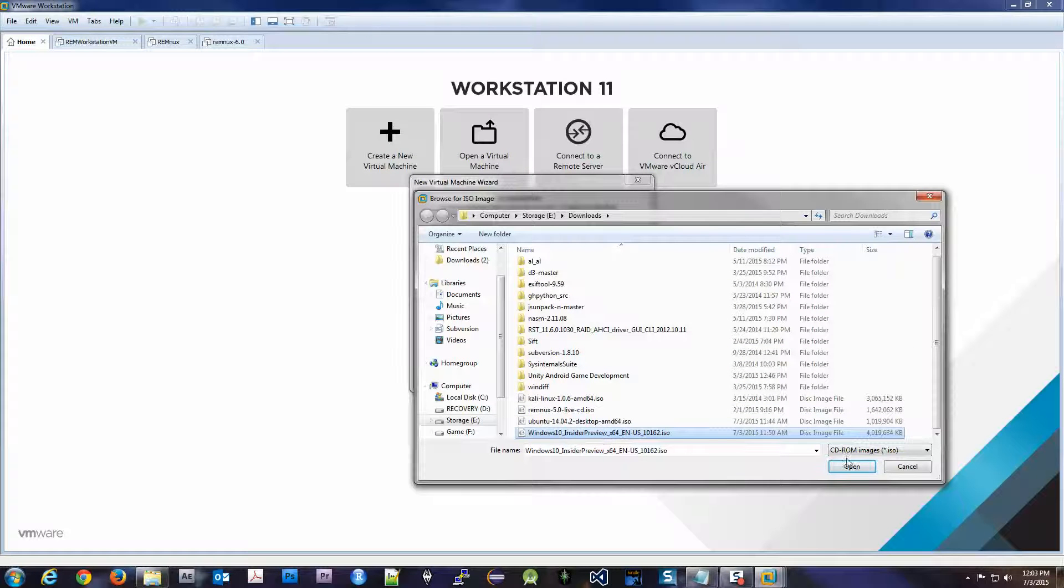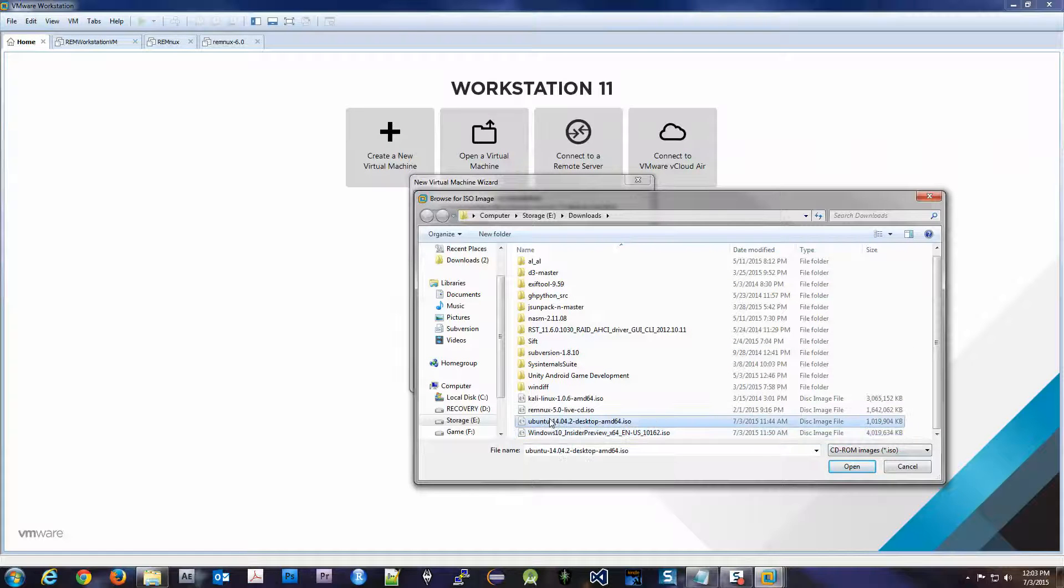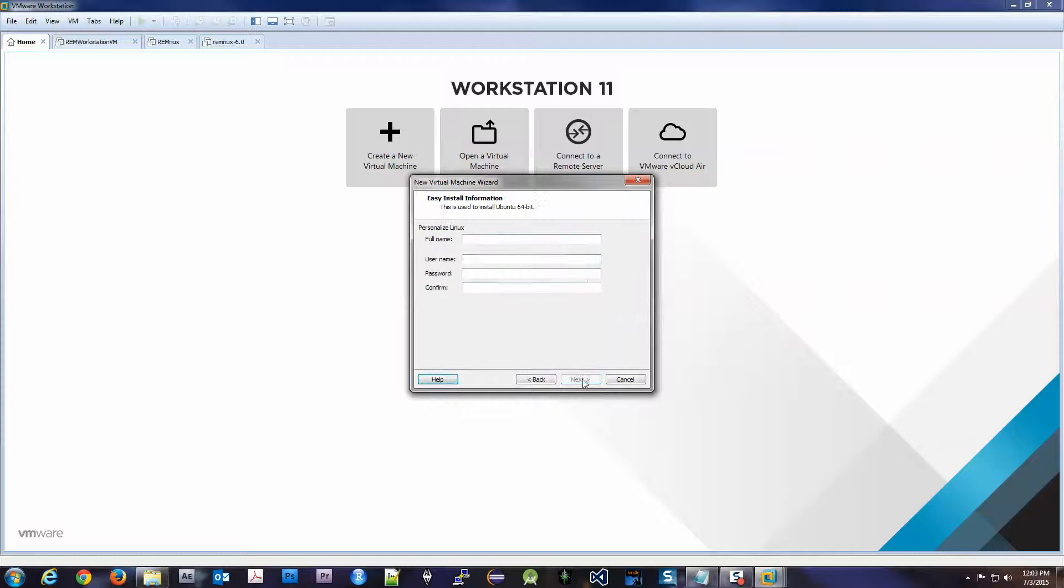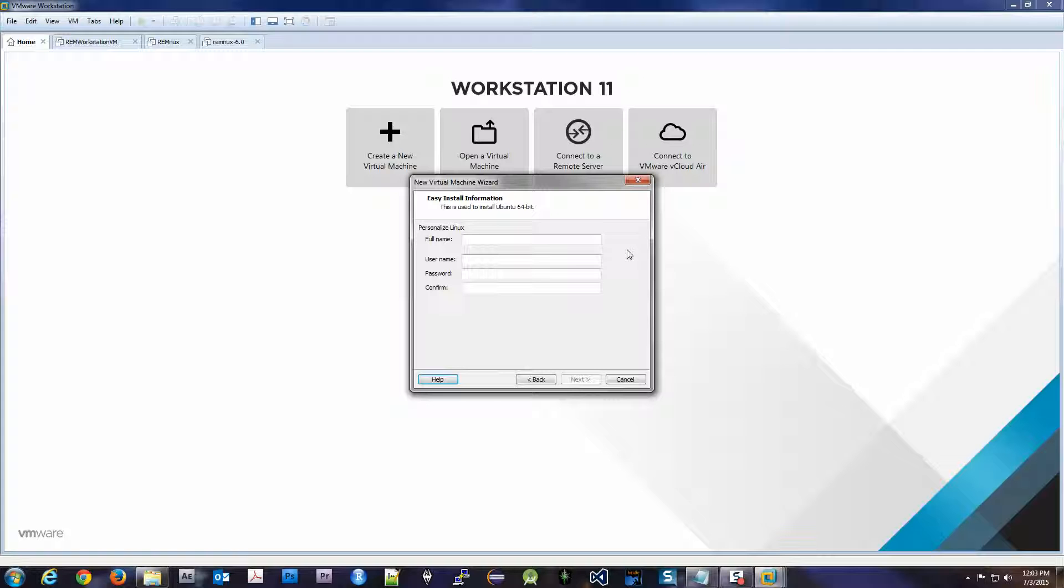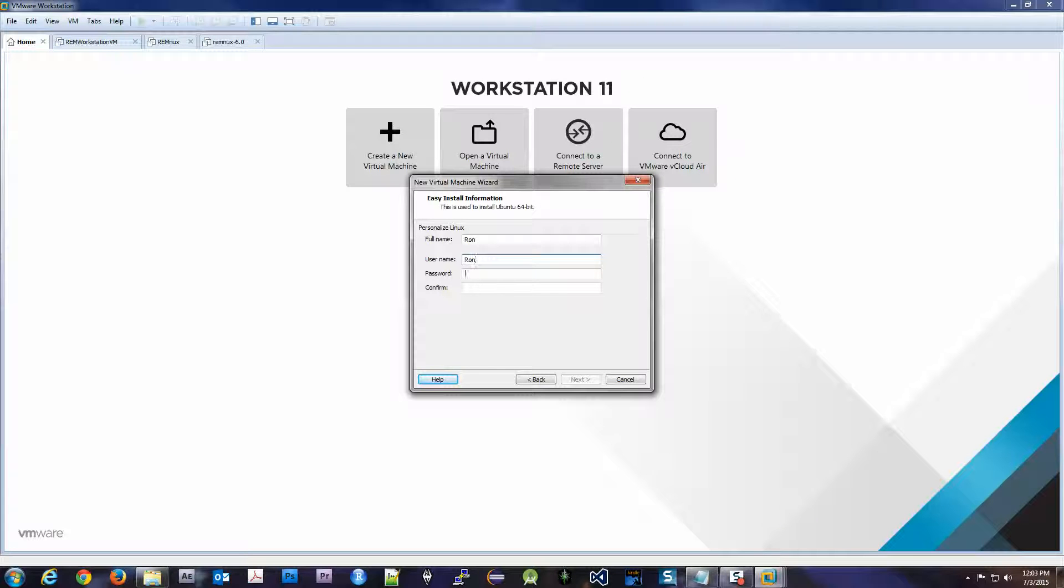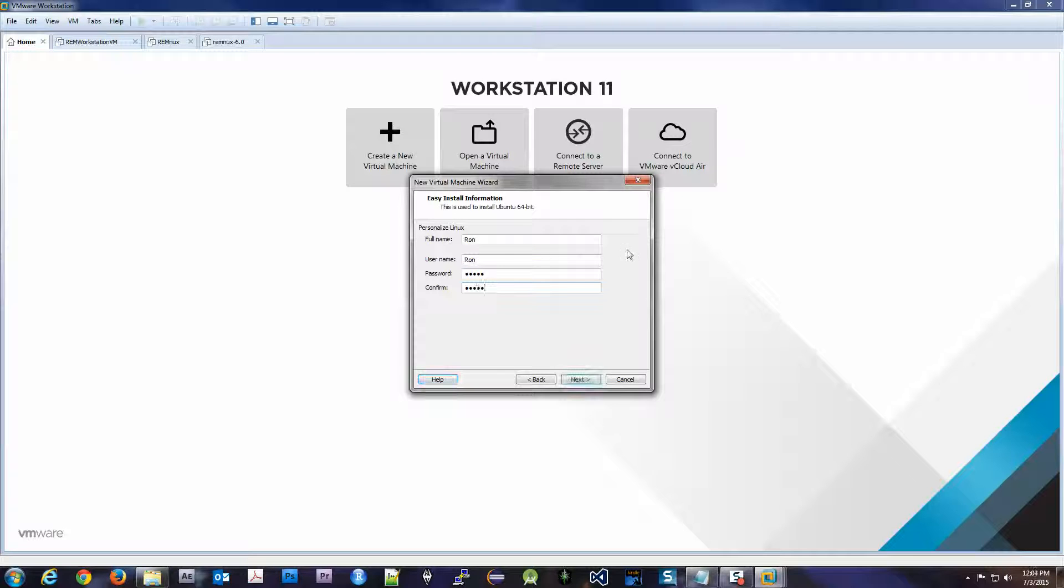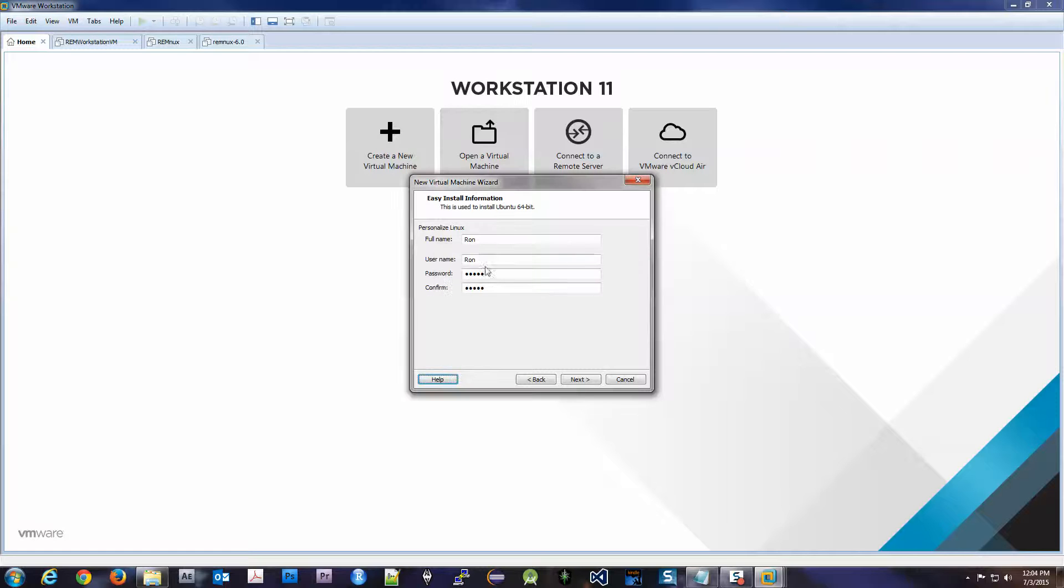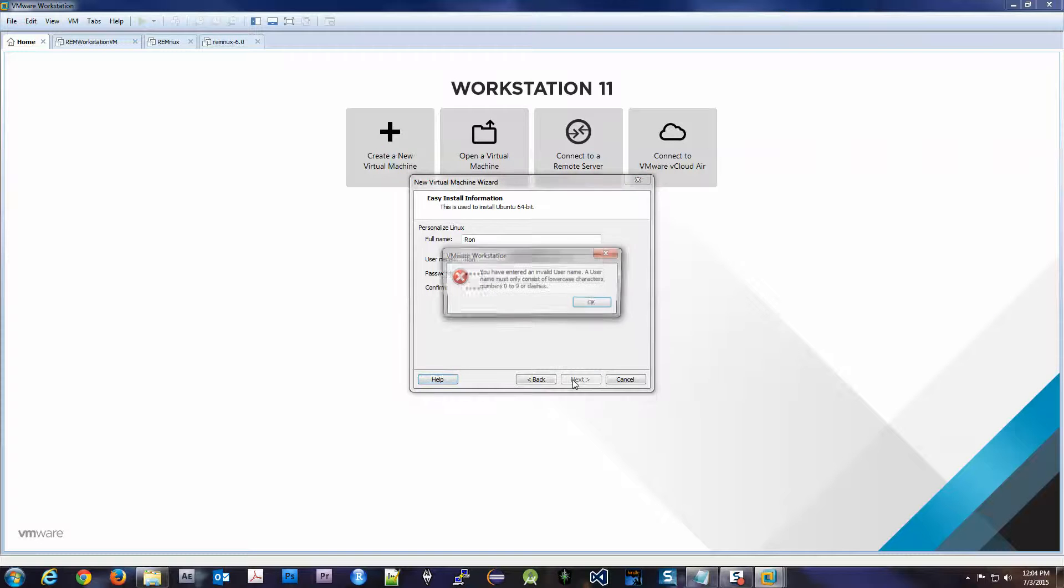So I'm going to say okay, I want Ubuntu. Next. Full name, okay. My name is Ron. Username is going to be Ron. Password is whatever you want to make it. I'm going to be extremely insecure and just say admin, which I highly recommend against. But since this is just a test and for show, I'm going to keep it as simple as possible. And it doesn't like that username. What did it say? I can only do lowercase, okay.